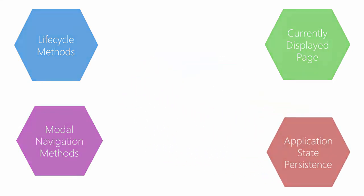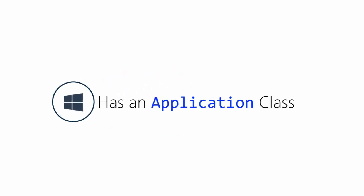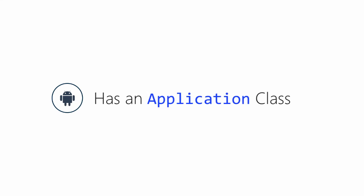One thing to note here is that Windows Phone projects all have an application class as well. Android also has an application type, but it's not used in the default project templates from Xamarin.